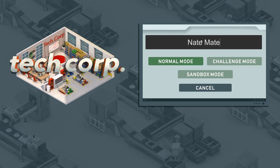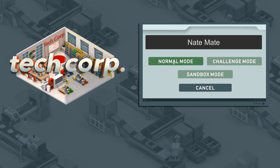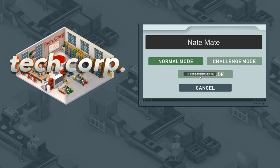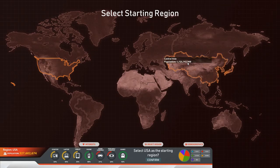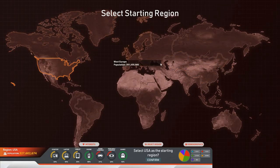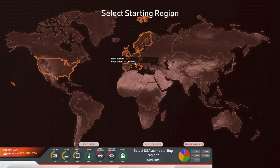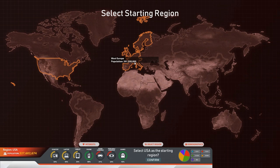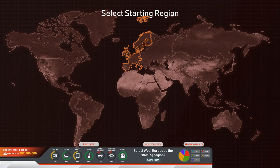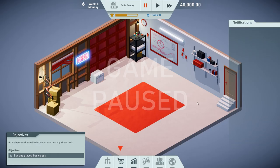My company name is gonna be Natemate and we're gonna do normal mode. We can choose our area. Since I live in Switzerland, I'm gonna choose Western Europe. We can also see what they have in demand, most of all laptops and phones, so maybe that's something we should remember. They're not so much into consoles or portables. And here we go, here we are in TechCorp.